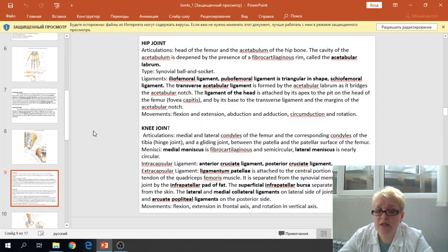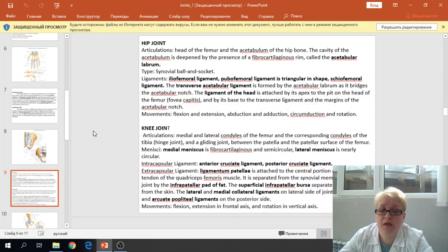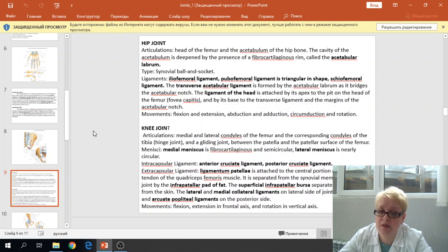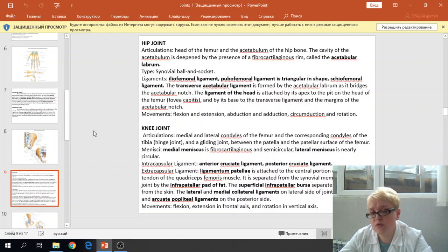This ligament contains blood vessels. The movements of the hip joint are flexion, extension, adduction, abduction, circumduction, and rotation.